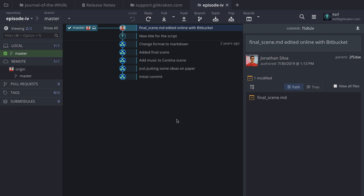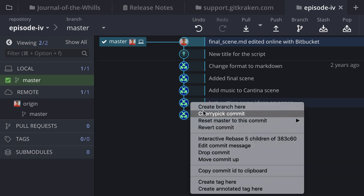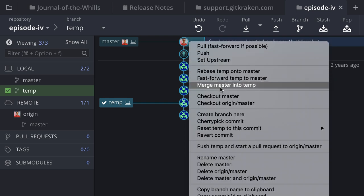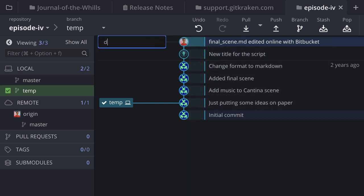For the next example, I'll create a branch. There are a couple of ways in GitKraken: you can right-click on any given commit to create a branch — a great way of 'time traveling.' In my case, I'm going to create a branch off of master from the most recent commit. Let's call this 'director-cut.'